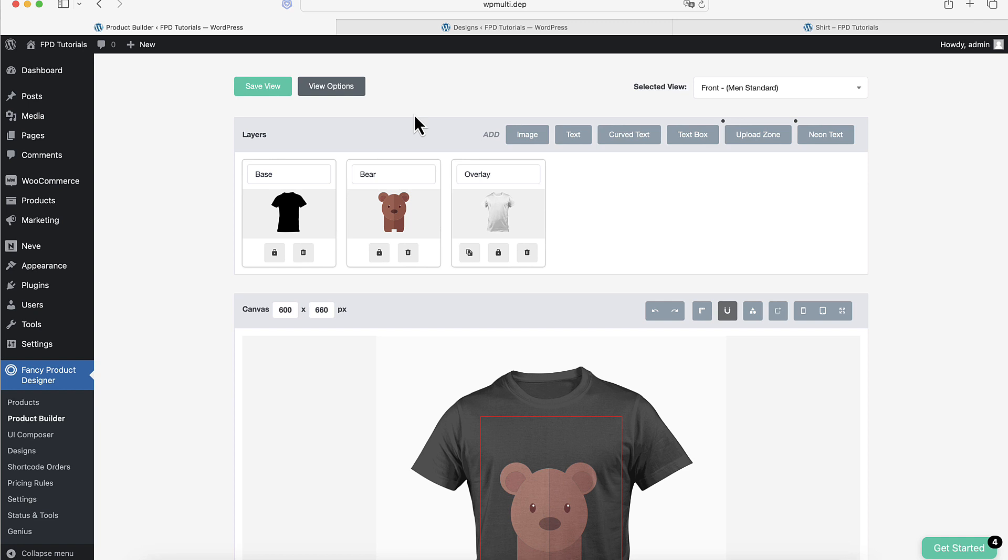The Replace feature allows you to switch between different images or text elements. When you add a new image or text that has the same replace value as an existing one, the old one will be replaced.